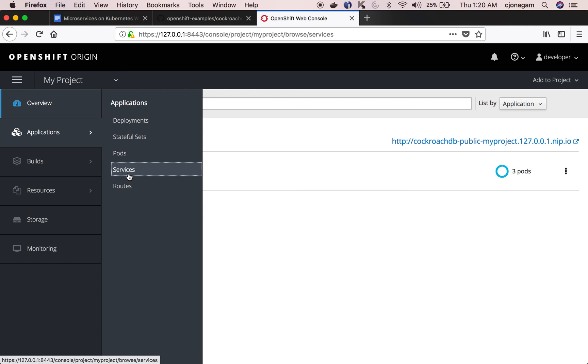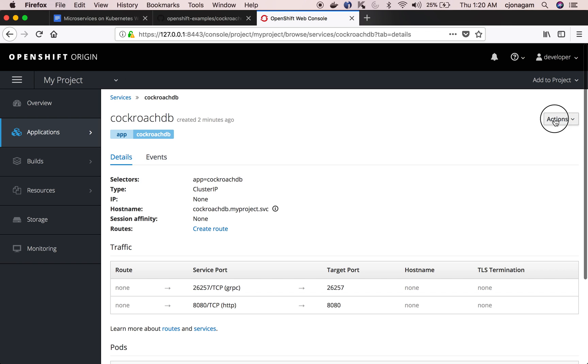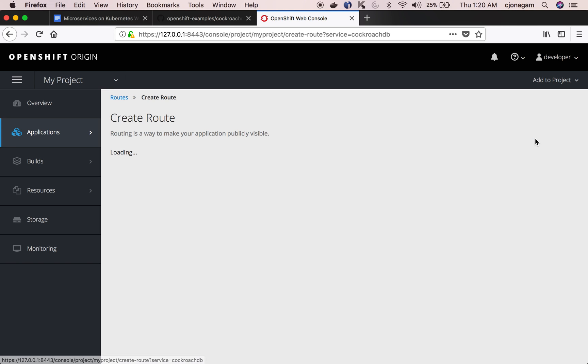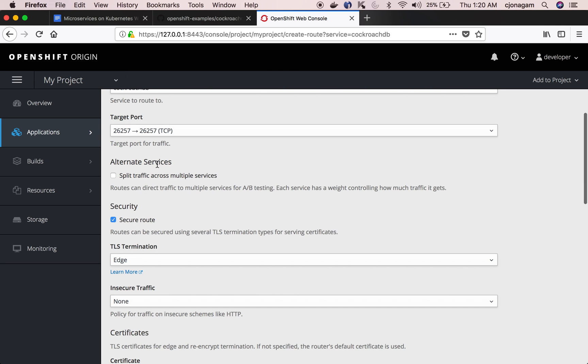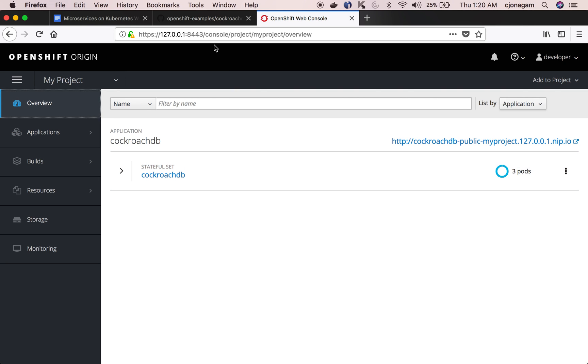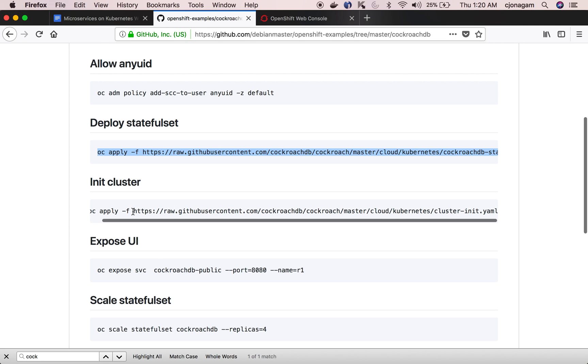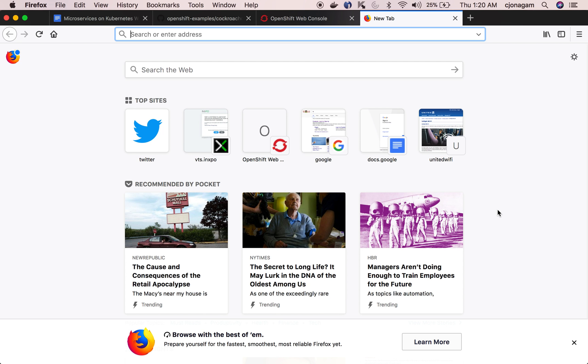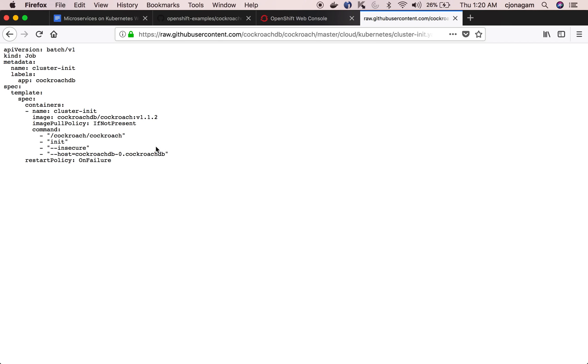This exposes a route and then click on that. The service has been created but the CockroachDB is not up yet. Let's go and initialize that cluster. So for initializing the cluster there's another Kubernetes manifest which is basically a job. This Kubernetes job is going to spin up a CockroachDB CLI and then connect to the CockroachDB instance, the cluster that we have already spun up, and then basically initiate the cluster. So this job just does that.